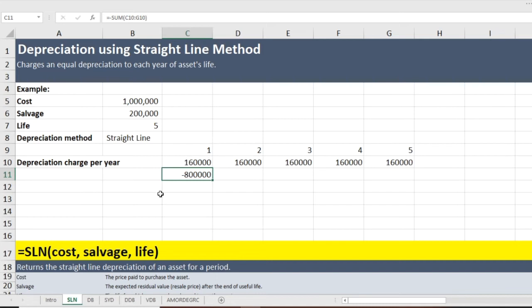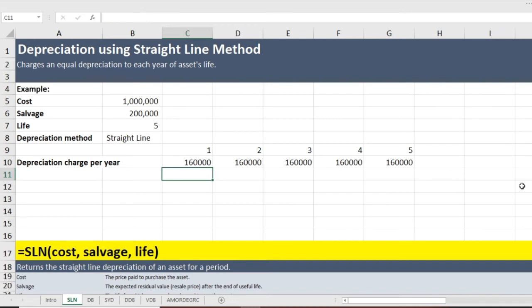You might be wondering why I am going so basic. The reason is that we are using a very simple method in this example, but as we move forward to other methods of depreciation, these basic concepts will be very helpful. I will delete the total depreciation here and move to the formula approach.